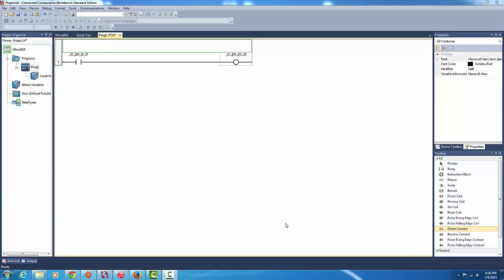Hi this is just Sparky over here. Okay so in this quick tutorial we're going to be learning how to use on delay timers, one of the most popular instruction blocks to use in PLC programming.